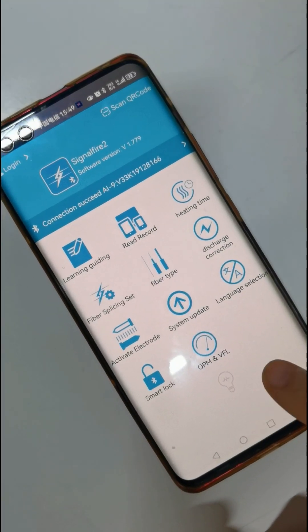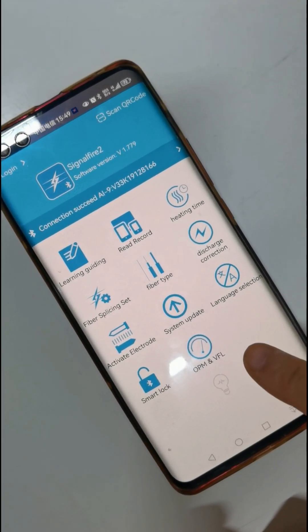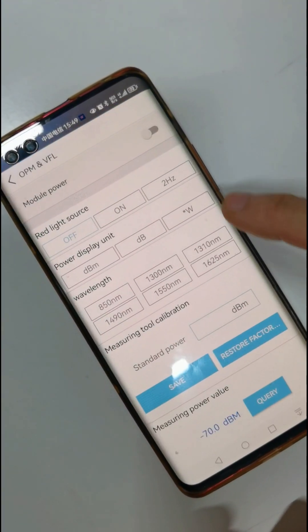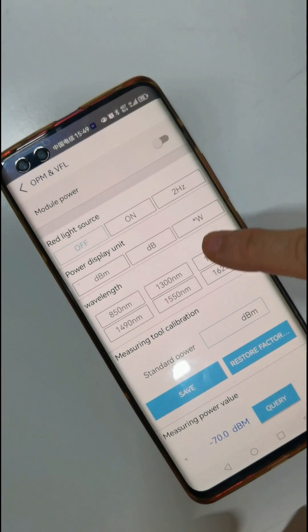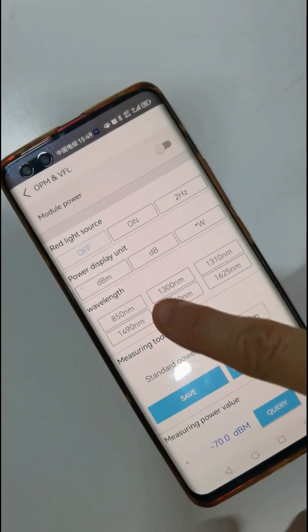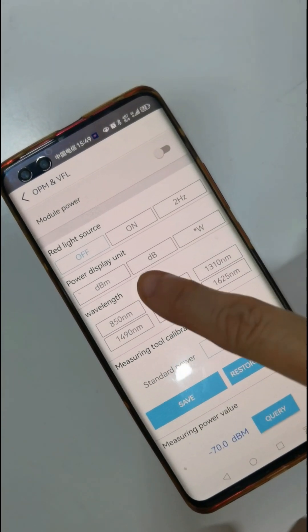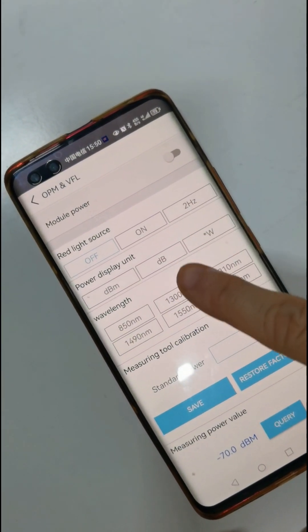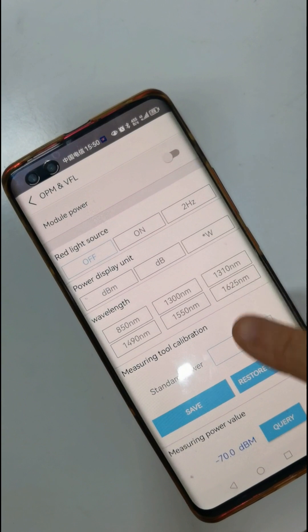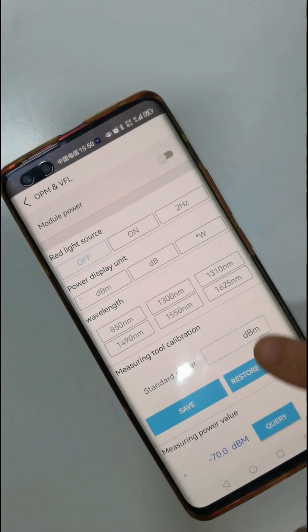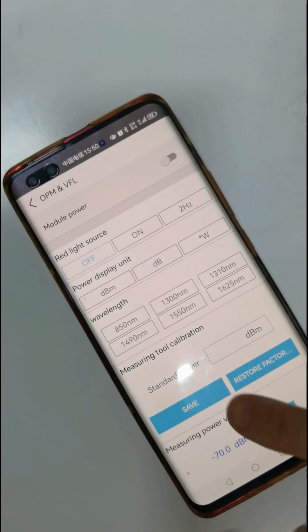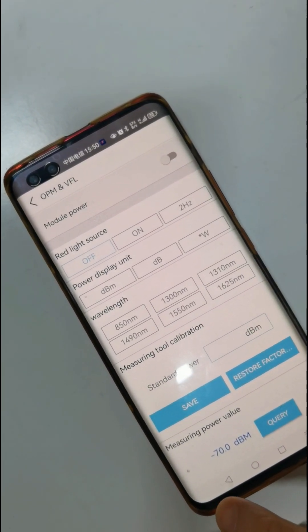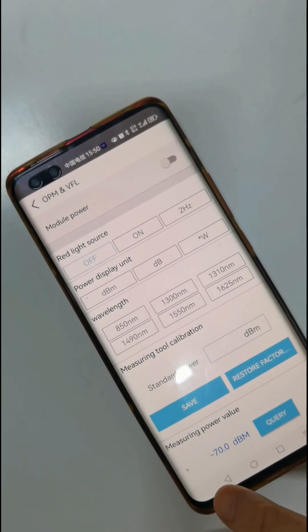There is also a power meter and VFL function. You can see wave lens, rate light source, and power display unit with many settings you can choose.